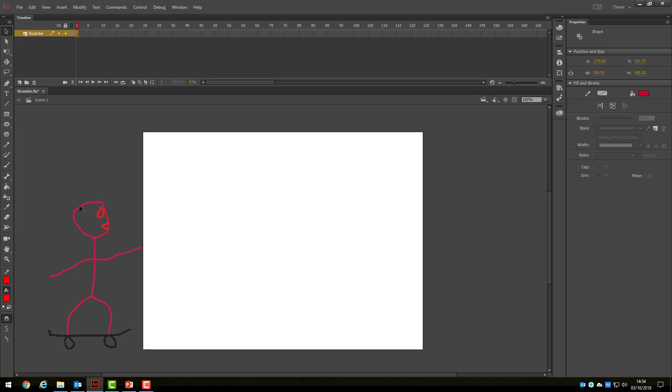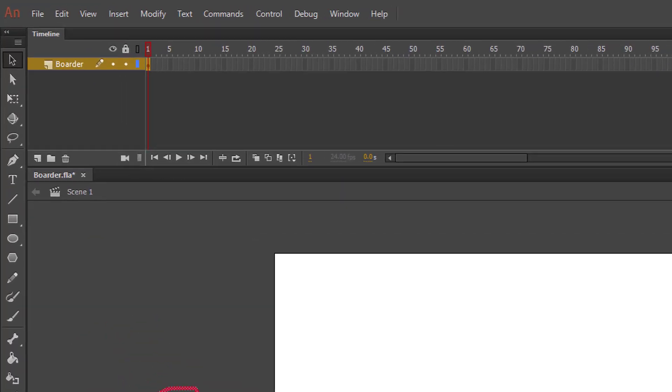When we add another keyframe and make a tiny change to this position, we now have two still images. When you have many still images, each with a character in a different position, then you play through these frames at speed, you have animation. Let's see how that works.